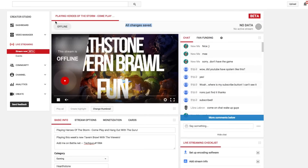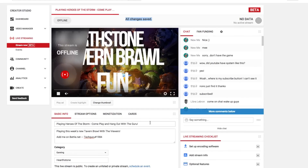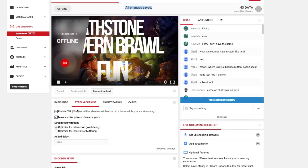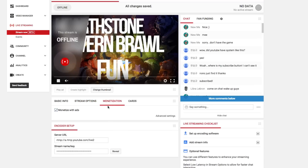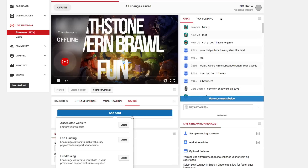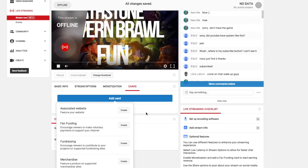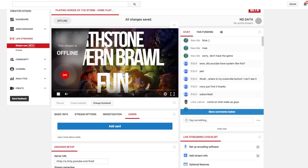This button in the upper left corner that says 'Offline' lets you know you're currently offline. To go live, you need to go into OBS and start streaming. Under stream options, you can enable DVR — that allows you to record the video as a VOD and upload it to YouTube afterward. You can make the archive private when complete, or uncheck that so it automatically uploads to your subscribers as a VOD. You can also monetize with ads and add cards like associated websites or fan funding directly from the stream page.